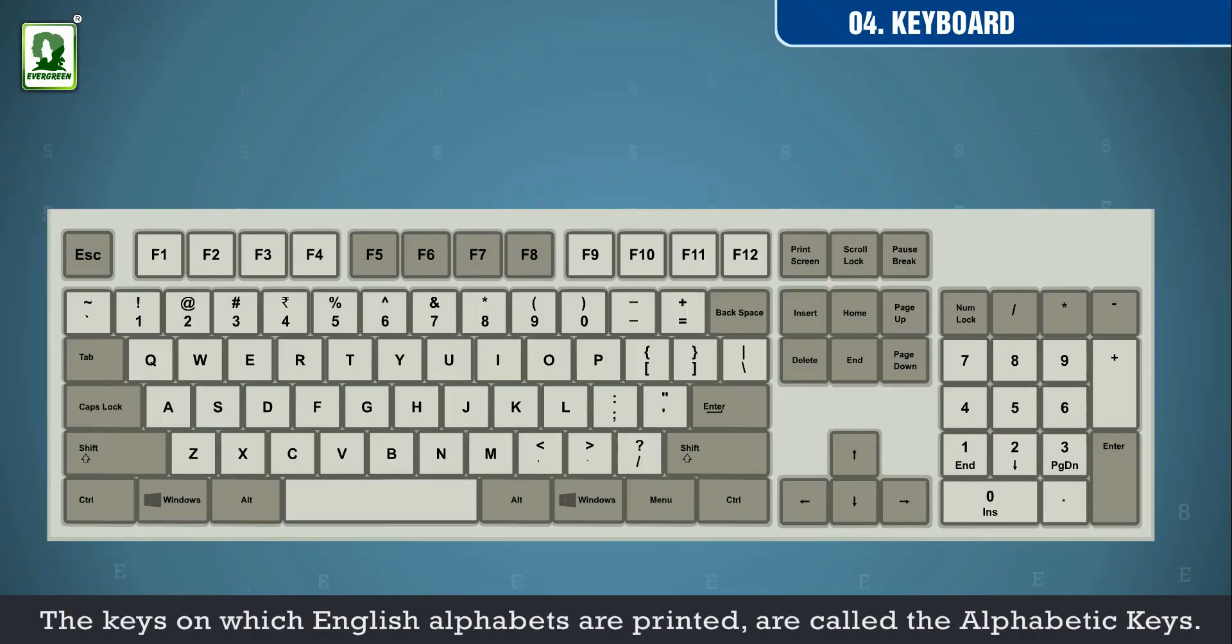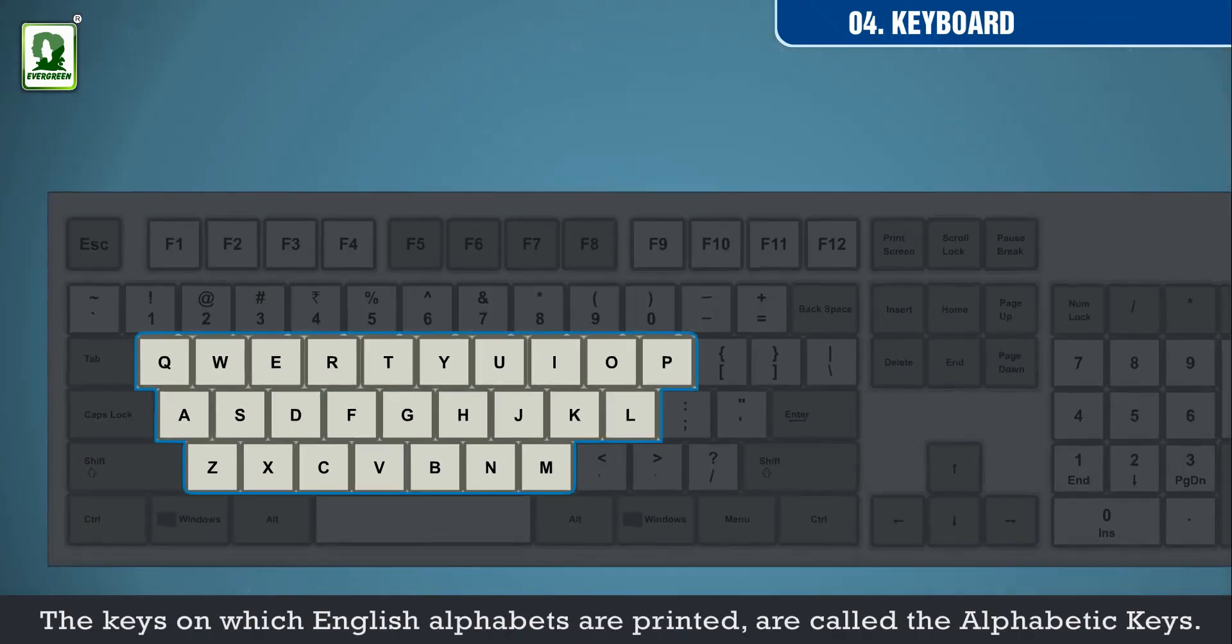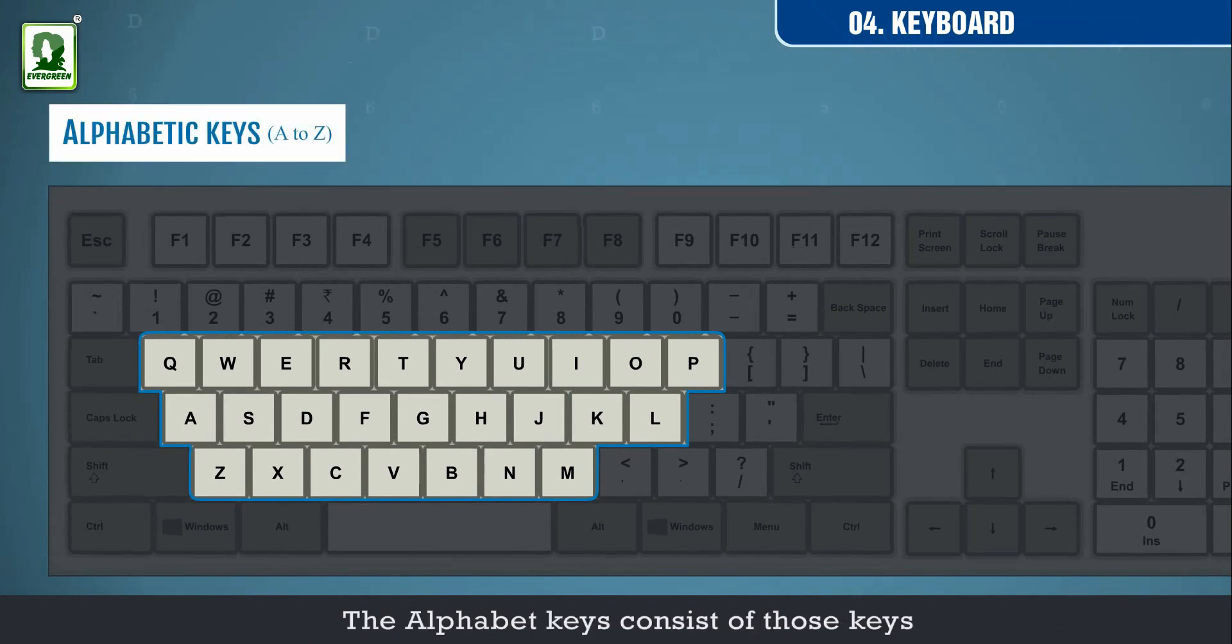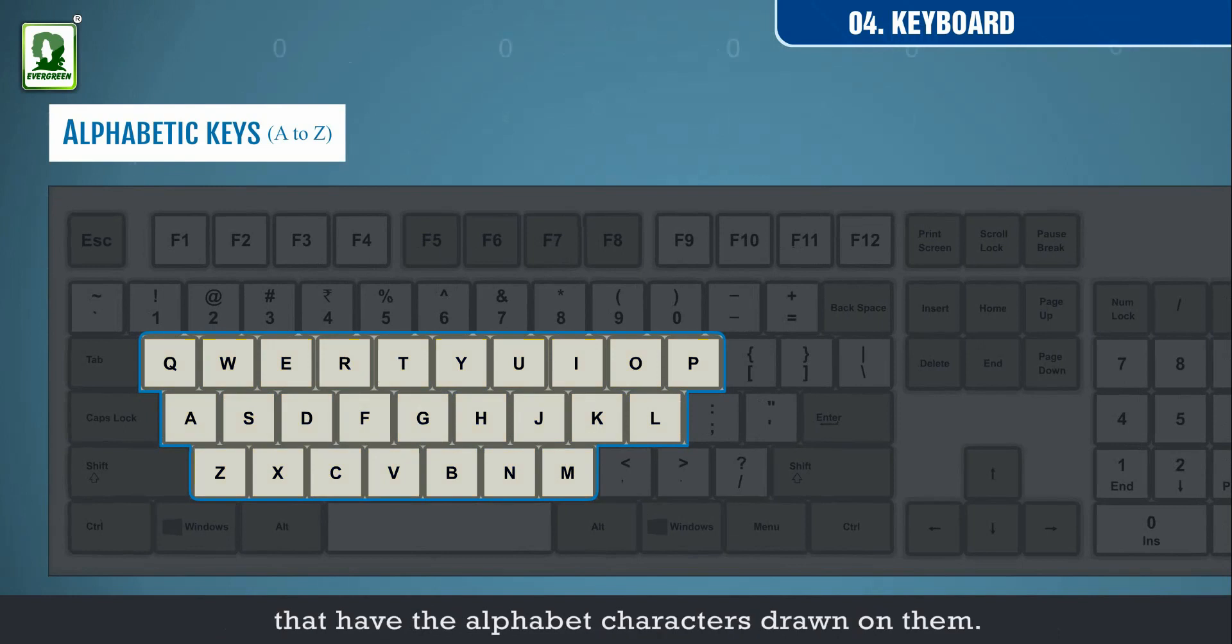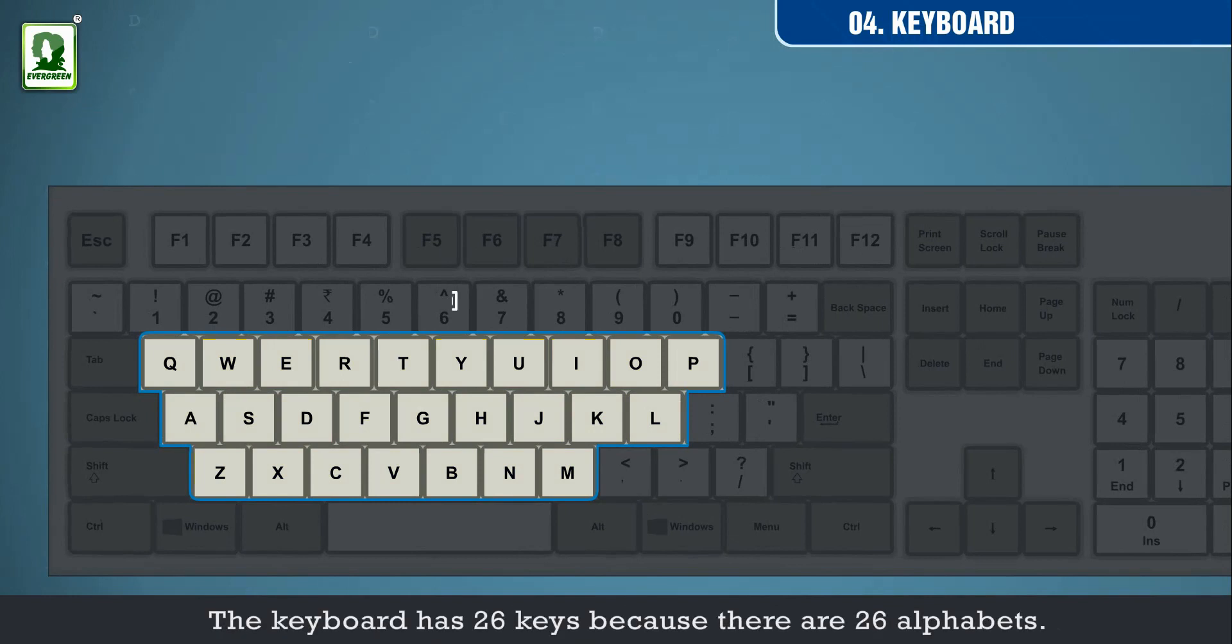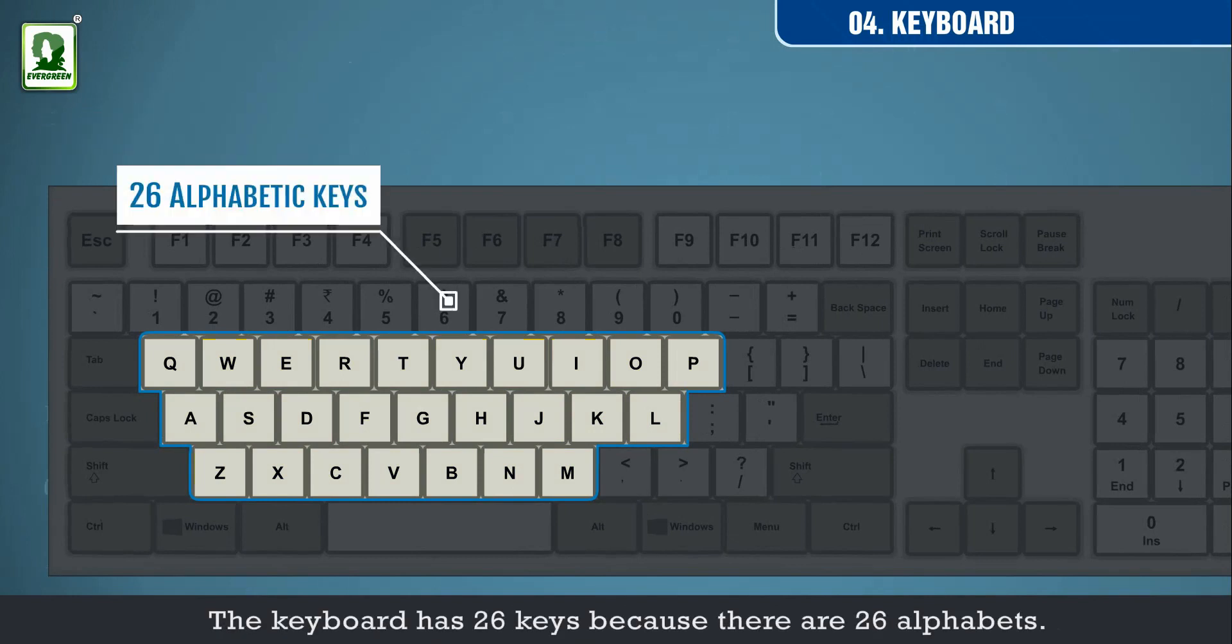The keys on which English alphabets are printed are called alphabetic keys. The alphabet keys consist of those keys that have the alphabet characters drawn on them. The keyboard has 26 keys because there are 26 alphabets.